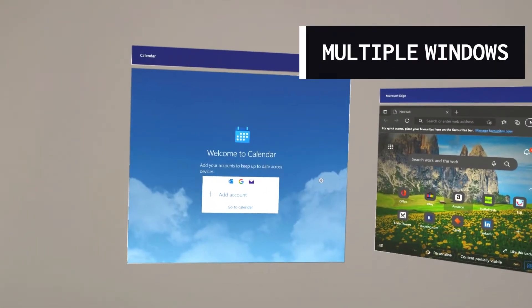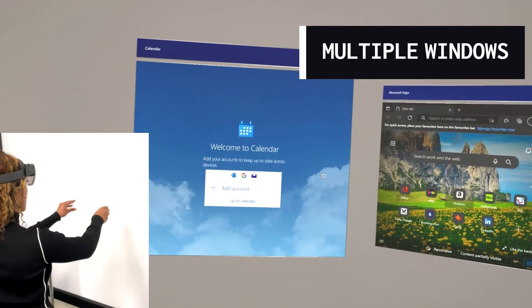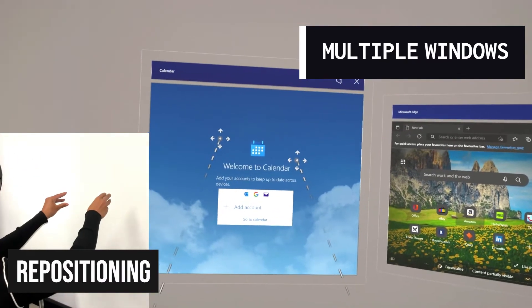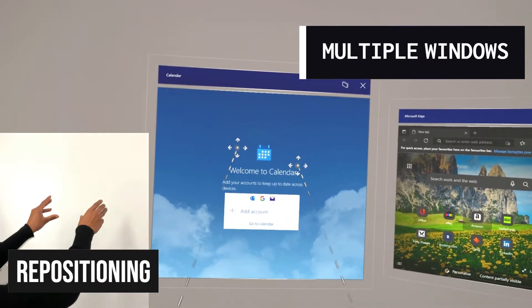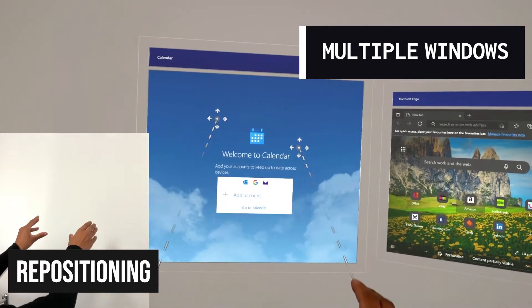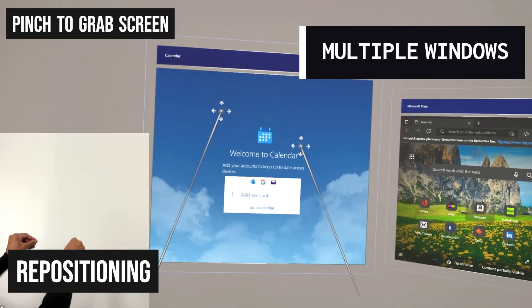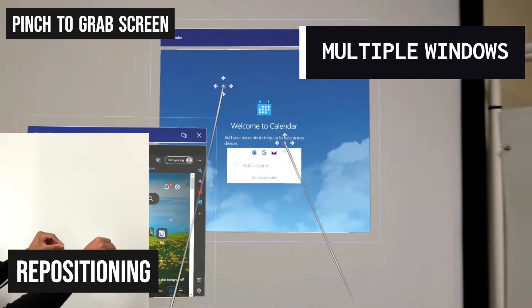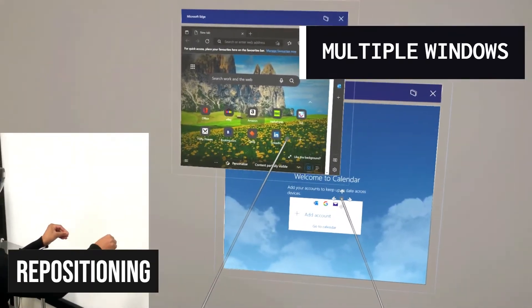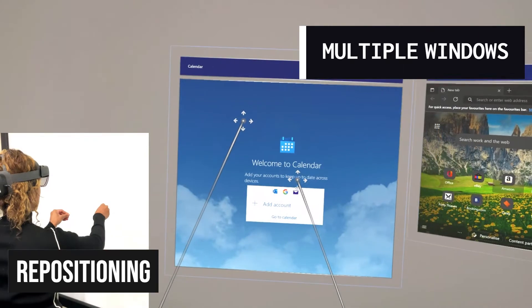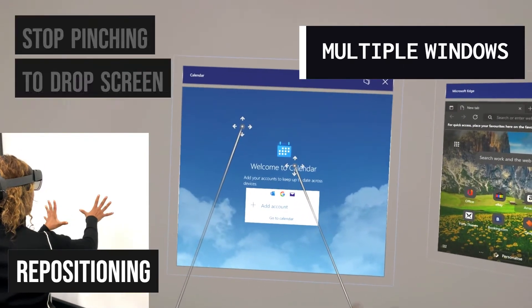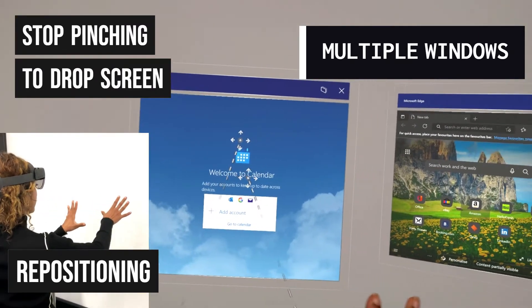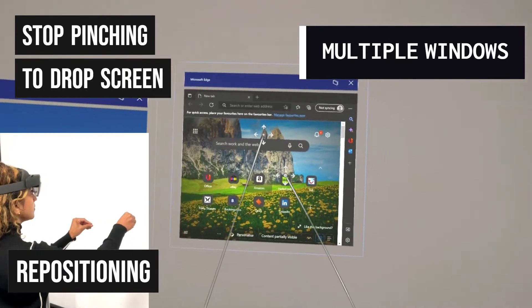When you have multiple windows, you can reposition them using a two-hand technique. Pinch both hands at the same time to grab the screen. Then, move it around as you wish. Once you are happy with its position, simply let go to leave the screen where it is.